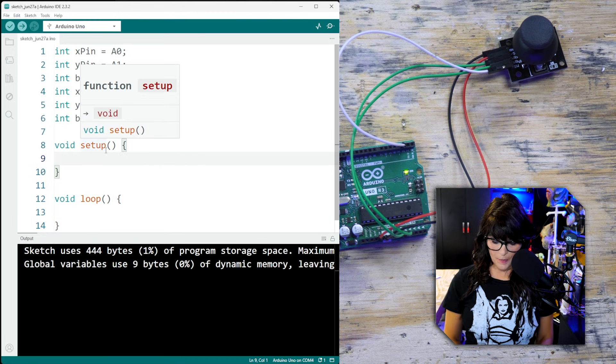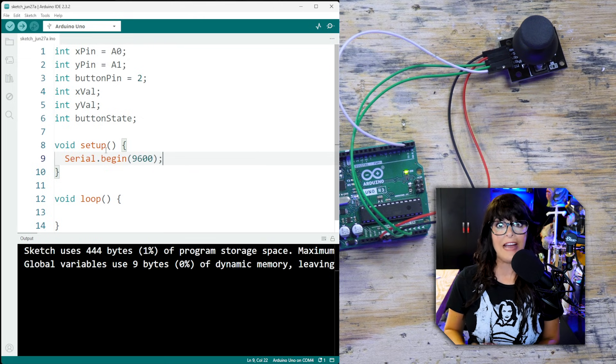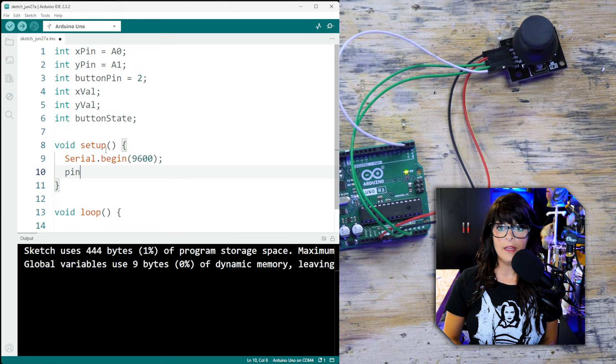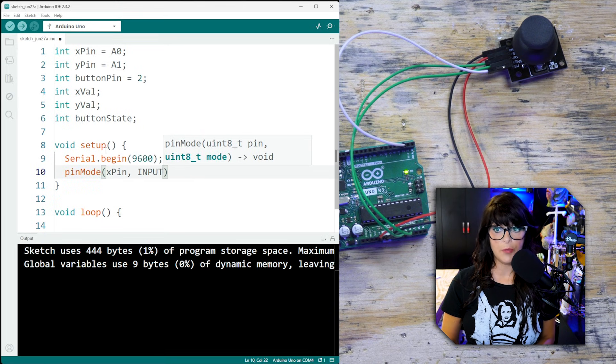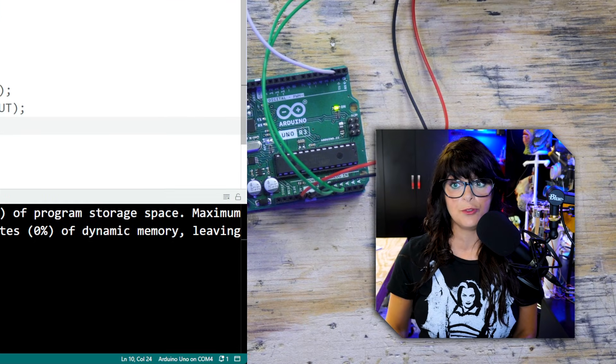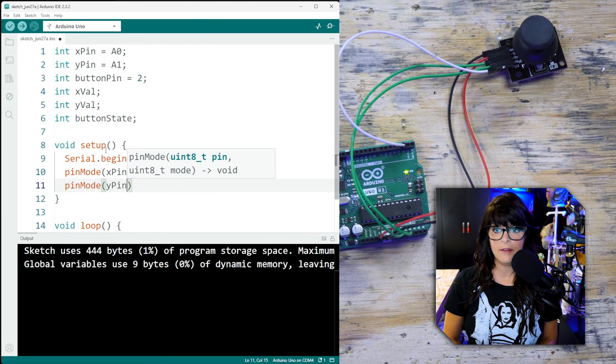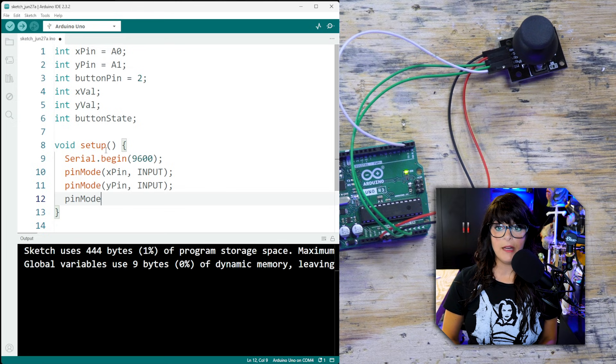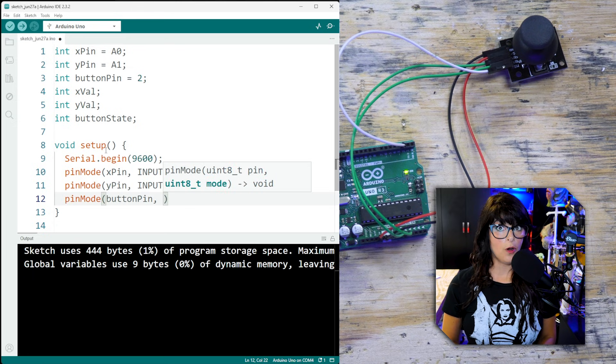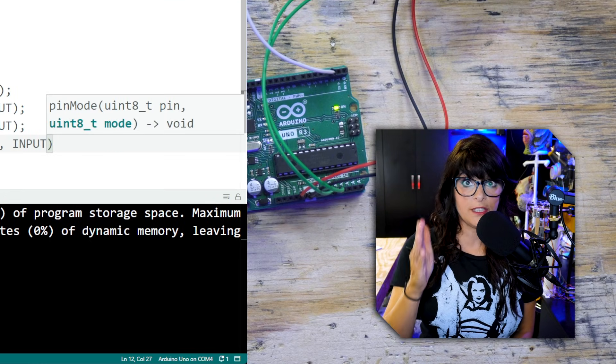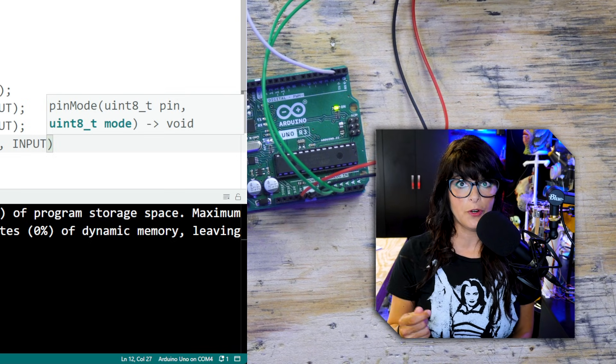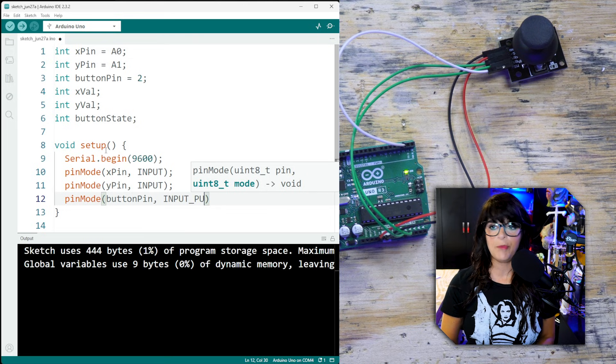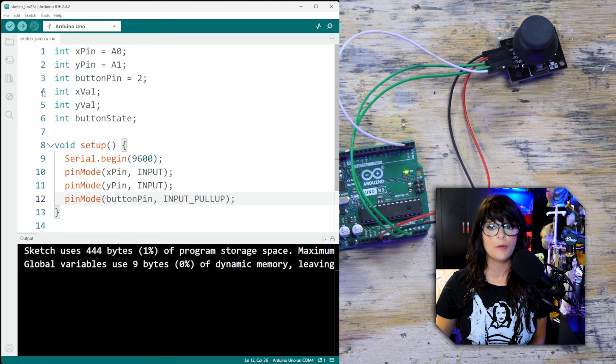For the setup, let's fire up our serial monitor because that's what we're going to use to see the values coming from our joystick. So pinMode for the xPin, that's going to be an input because we are going to be receiving information from the joystick to the Arduino. Same thing with the yPin, that's also going to act as an input. And then for the button, buttonPin, that's also going to be an input. With buttons we usually have to use a resistor as a pull-up resistor or a pull-down resistor, but with the Arduino it's got its own internal pull-up resistor, so we're going to tap into that so we don't have to add in any additional components to our circuit. So INPUT_PULLUP.